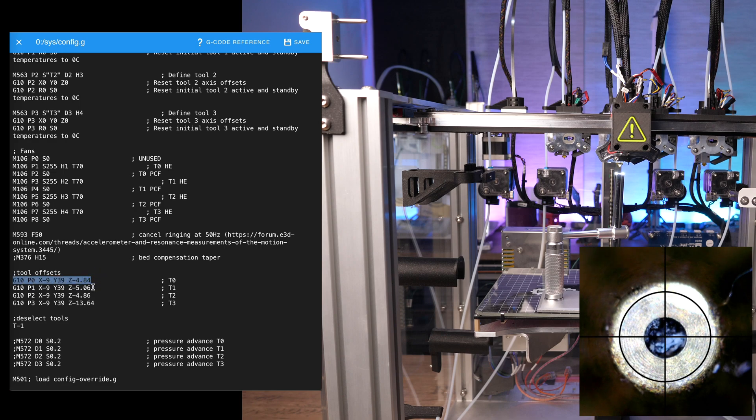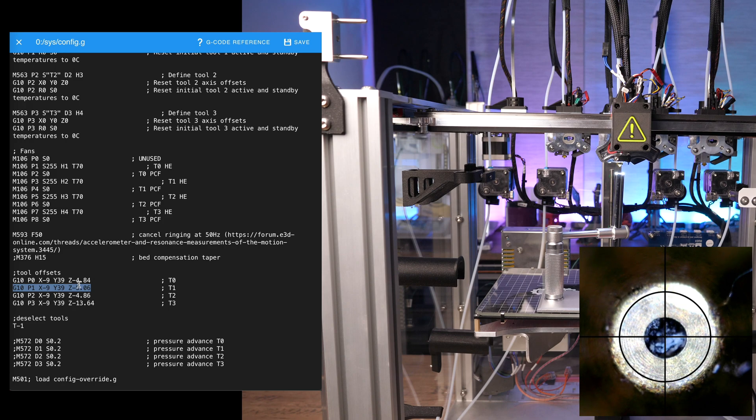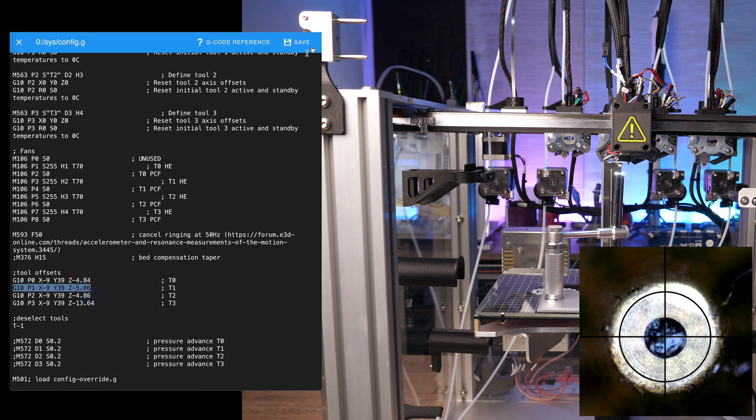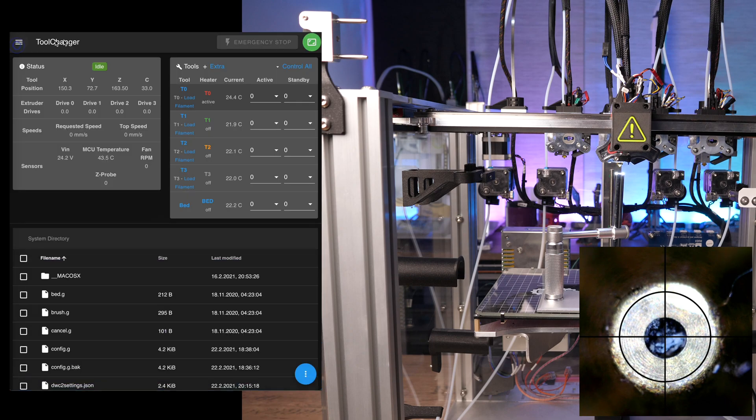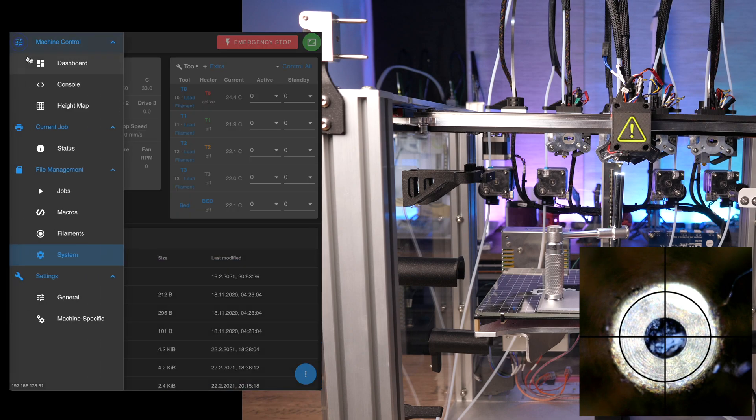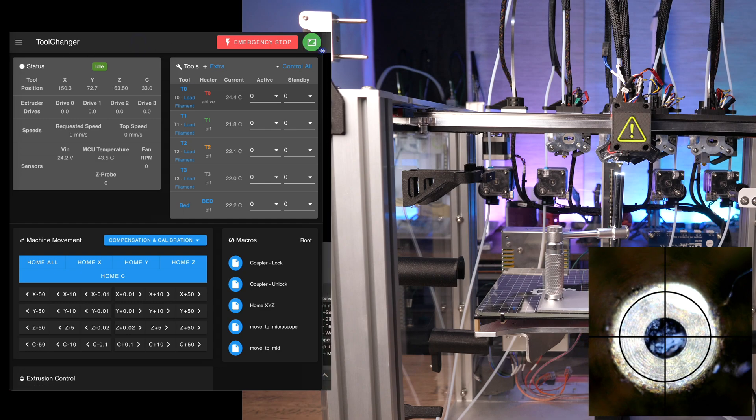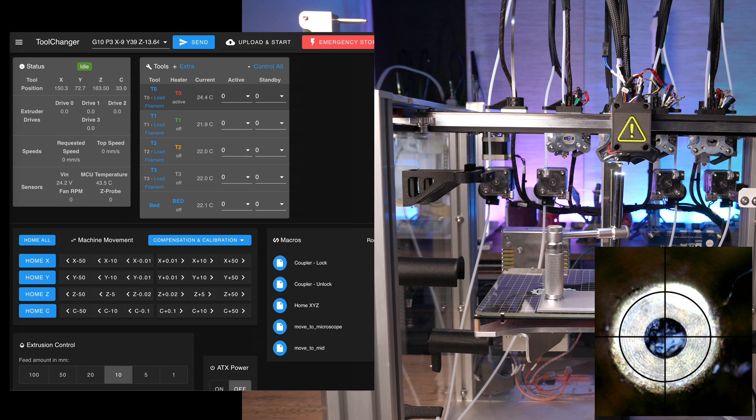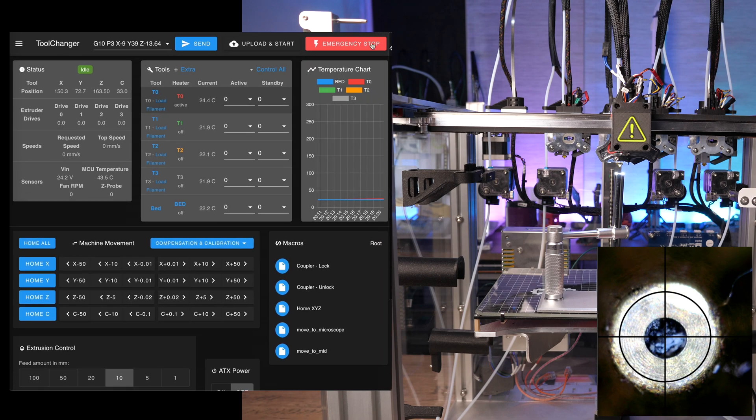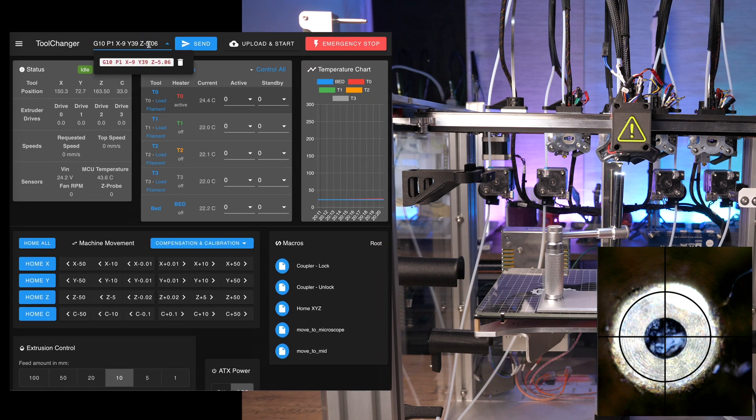Then, copy the whole line of the G10 command of tool 1, like you did in the previous tutorial when adjusting the Z offset. Paste the G10 command and switch to tool 1.